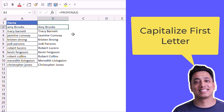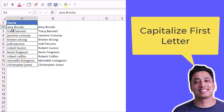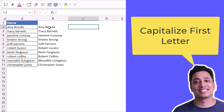Now let's say if I want to convert only the first character of the first word — for example, from the name 'amy brooks', I just want to convert A into a capital letter and keep the rest of the characters as small letters. For this I need to use multiple functions to create a formula.